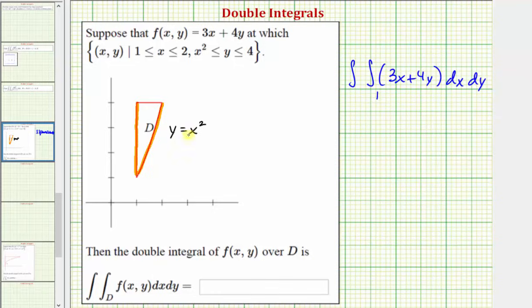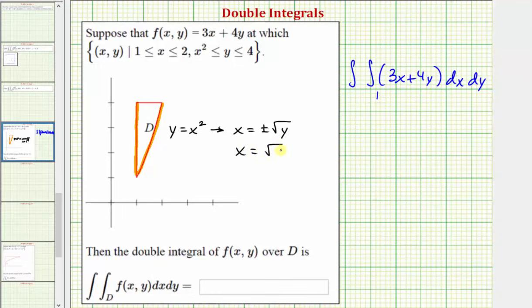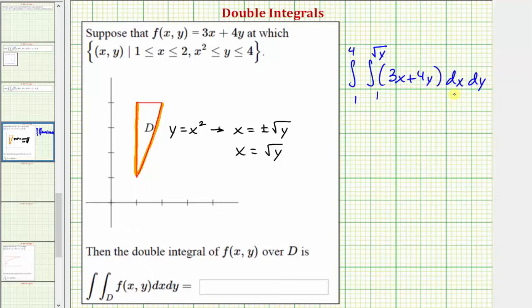The equation of this curve is y equals x squared. To find the upper limit of integration we need to solve for x, not y. So if we take the square root of both sides we would have x equals plus or minus the square root of y. Because the x values here in the first quadrant are positive, the piece of the graph we're concerned about is x equals the principal square root of y. Therefore, the upper limit of integration for x is the square root of y. For the limits of integration for y, we start integrating at one and stop where y equals four.